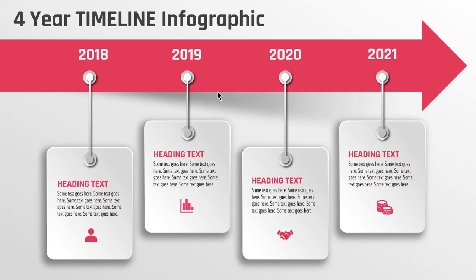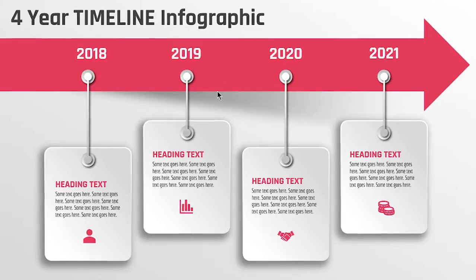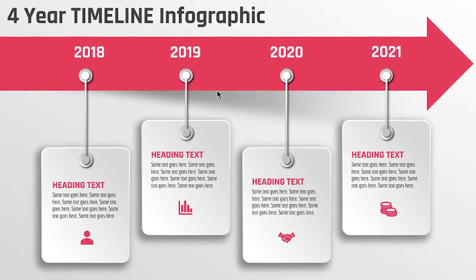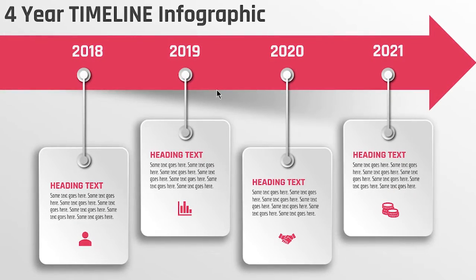Hello all and welcome back. Today we are going to create this beautiful timeline infographic using PowerPoint. Let's get started.